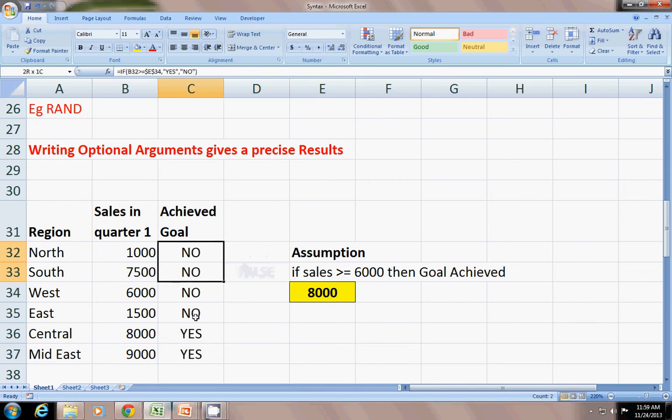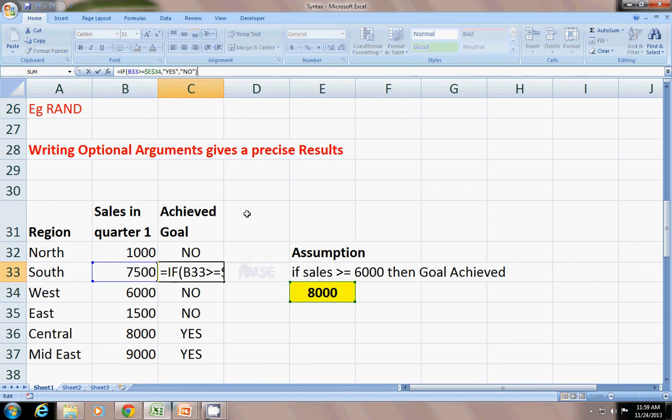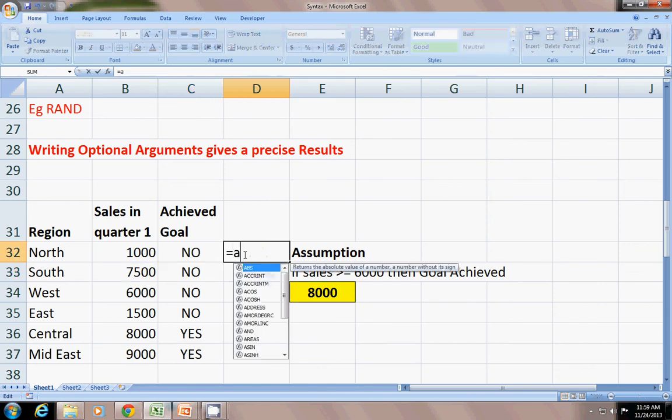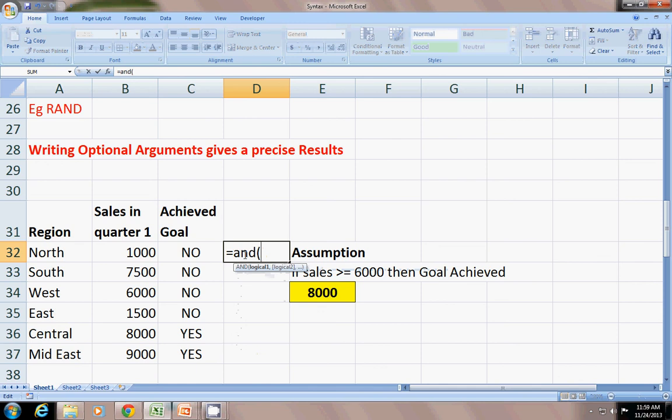You can see, same thing you can do with the AND function. You can get true and false if this is greater than or equals to this.